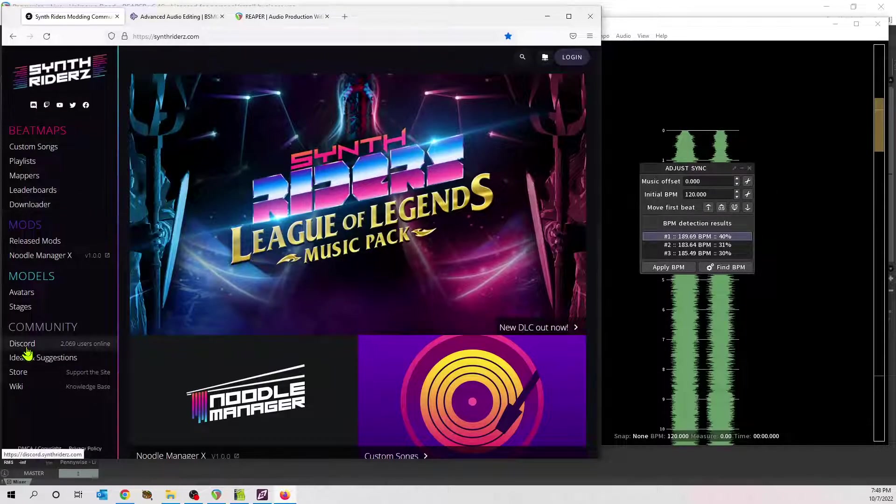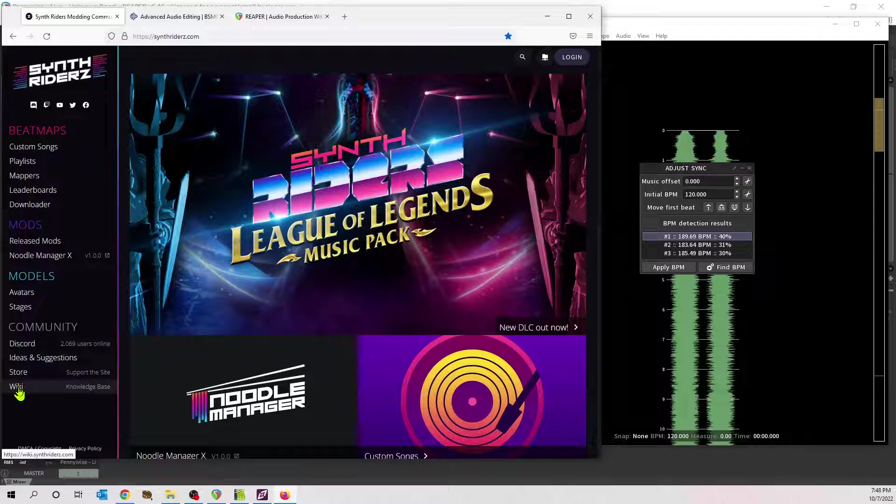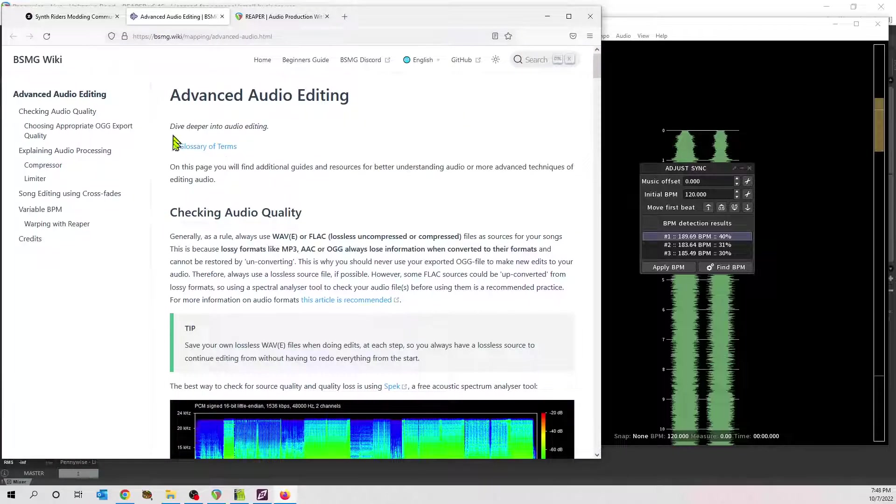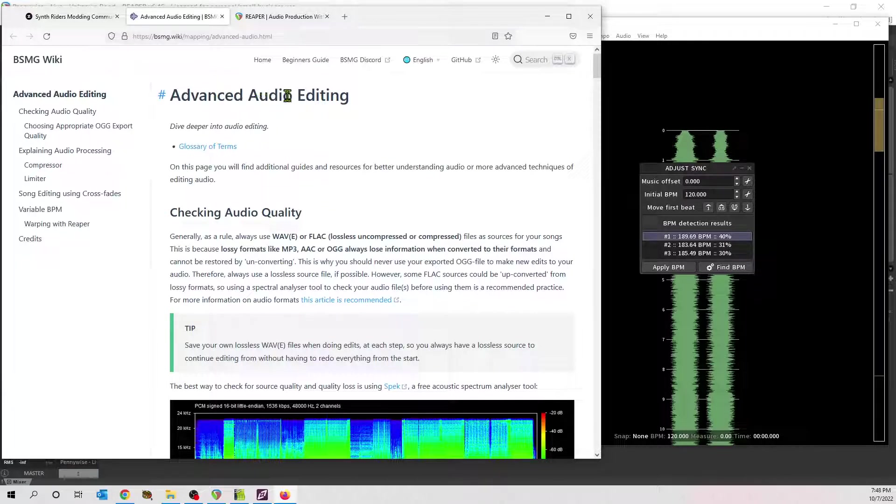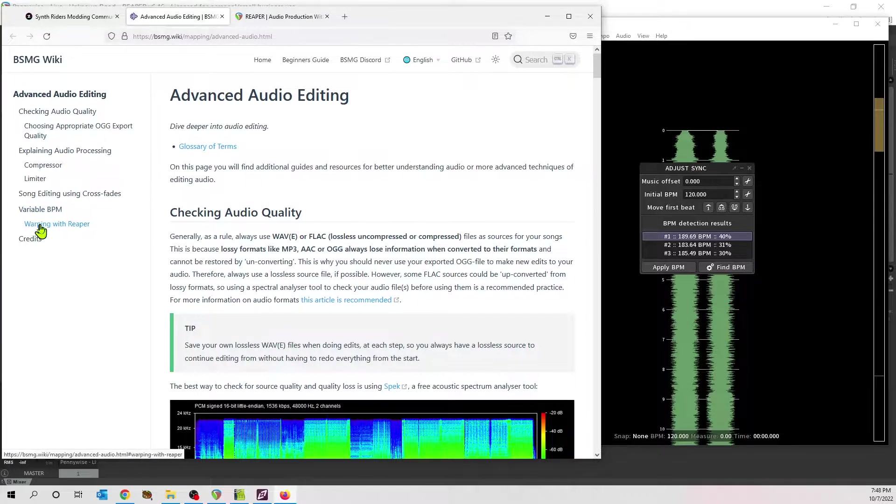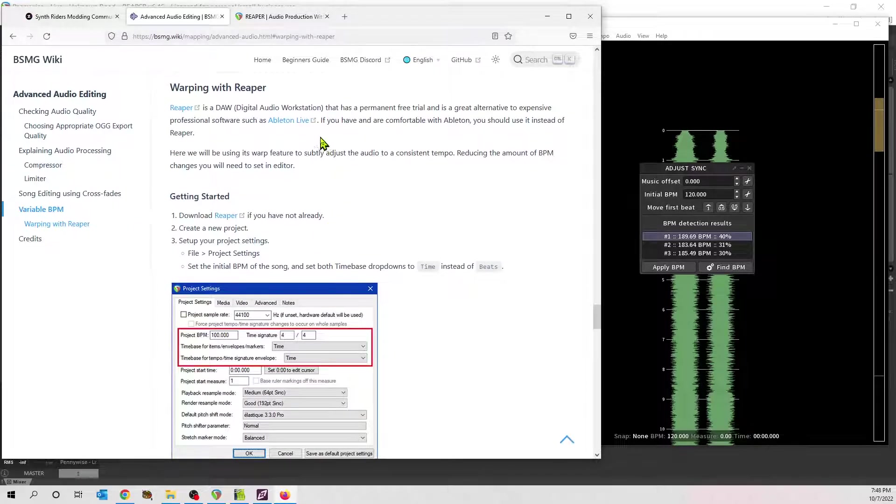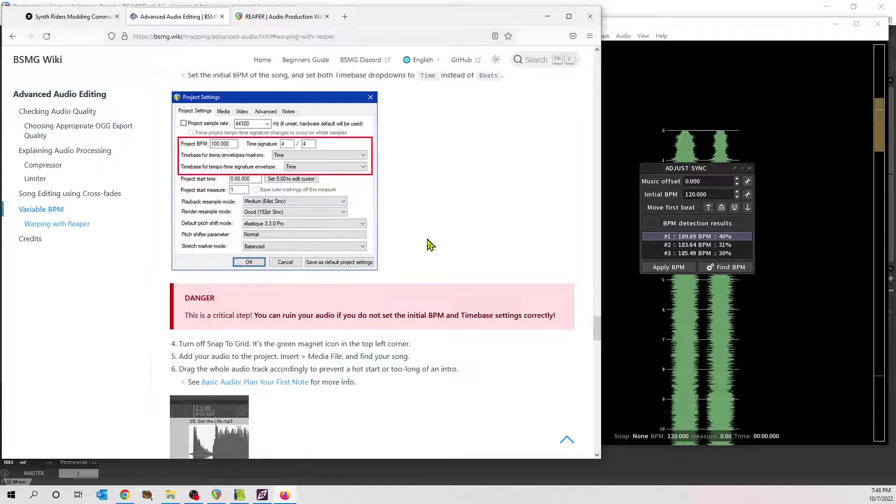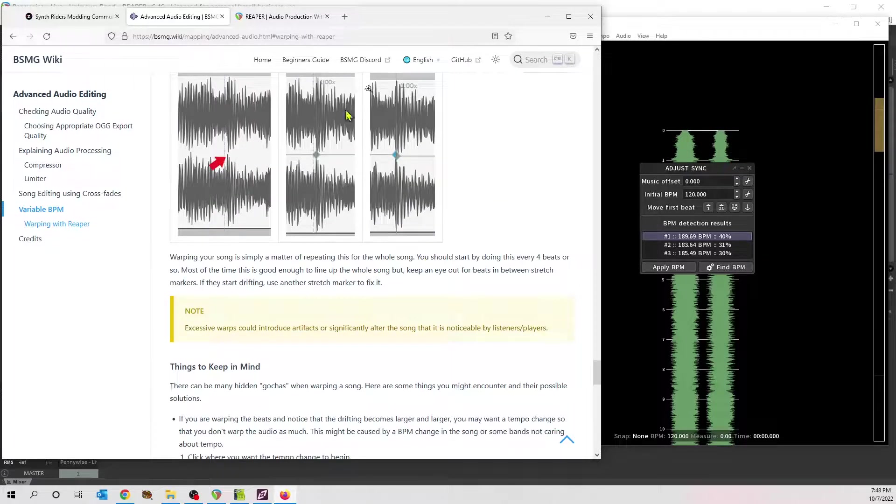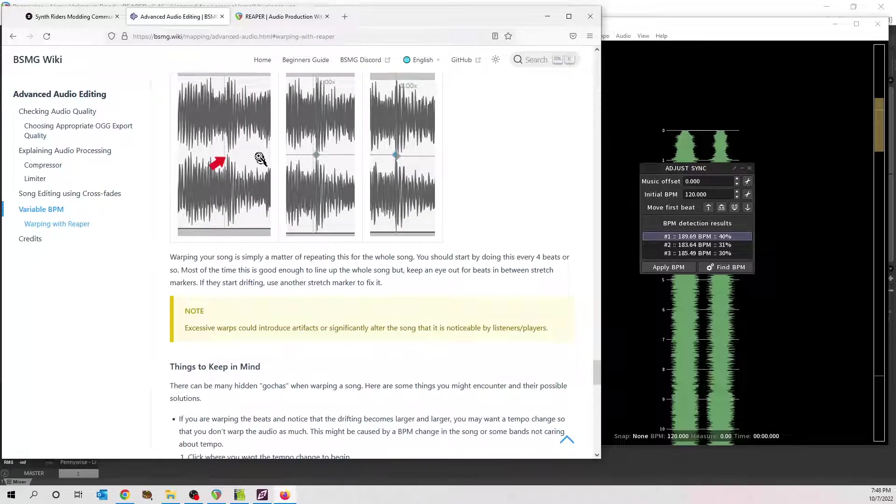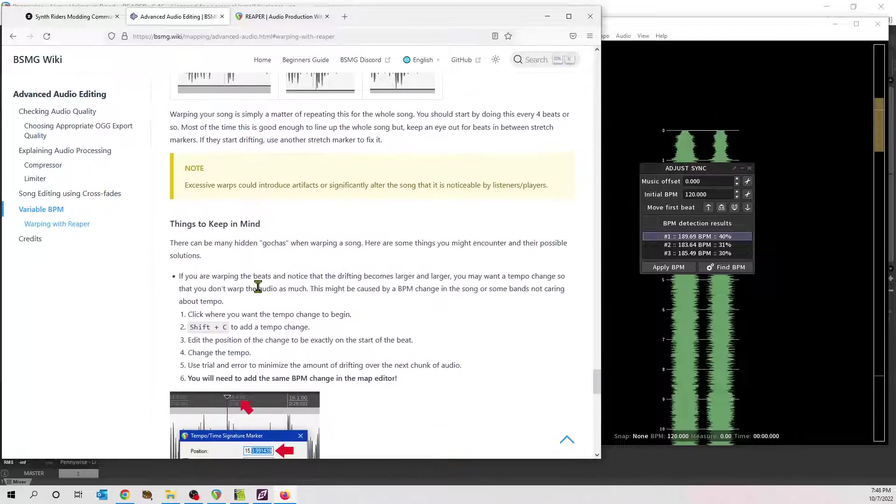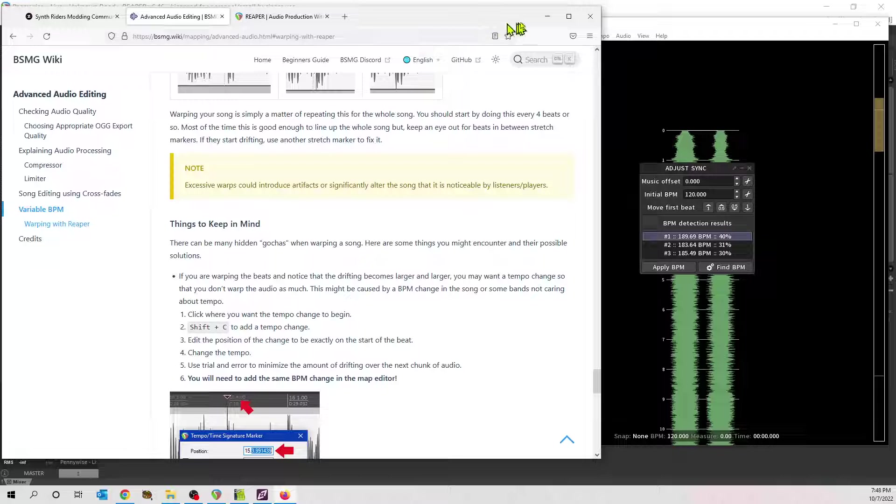Also, Synth Riders webpage and this wiki here. Everything you need to know about mapping. Fantastic knowledge base. In that is a link here to the BSMG wiki page for advanced audio editing, variable BPM. The page here for warping with Reaper has really good information too. I highly recommend going here and using this as a reference. Also, there's a really good YouTube tutorial from Tech Butterfly. I recommend watching that one as well. I have a couple other tricks that I want to show you here that I think will make your life easier.